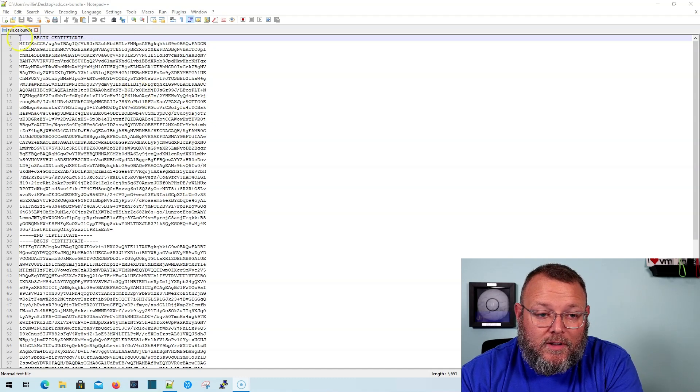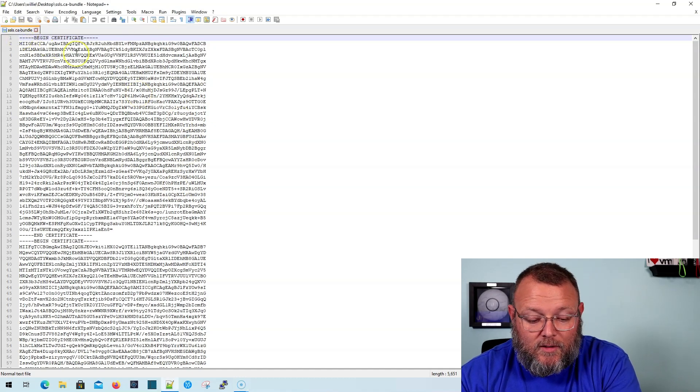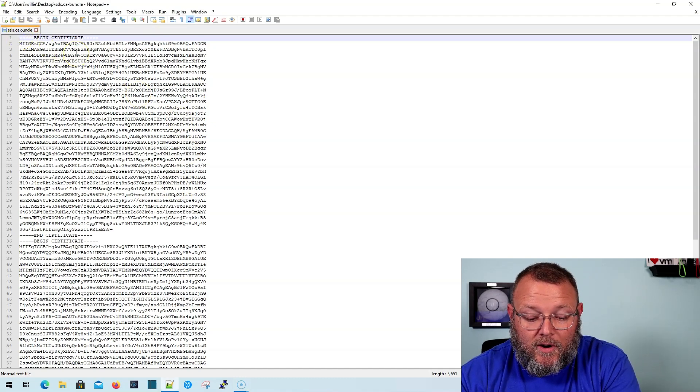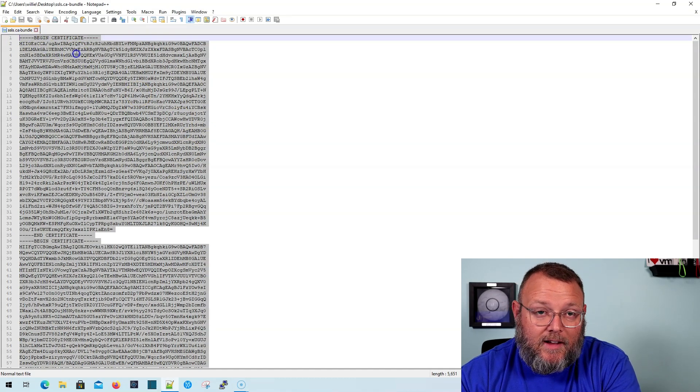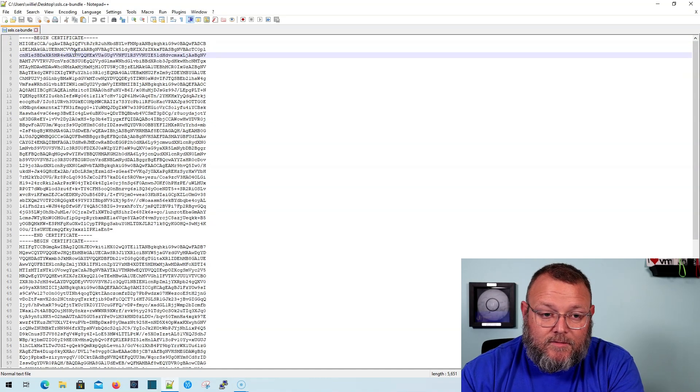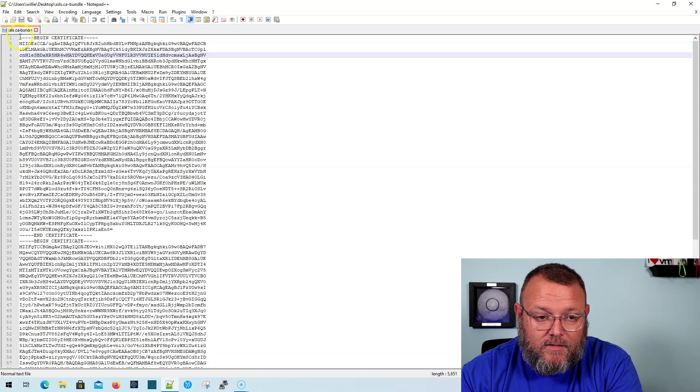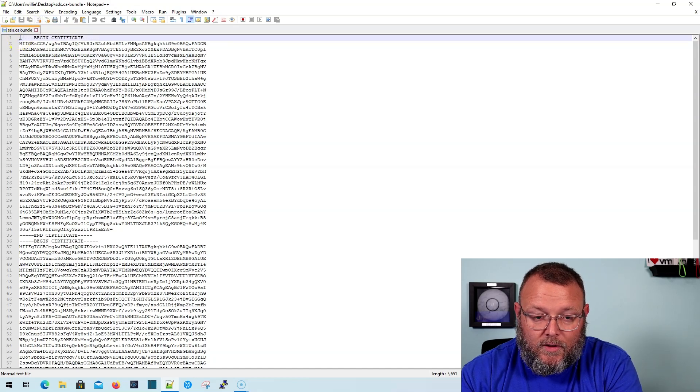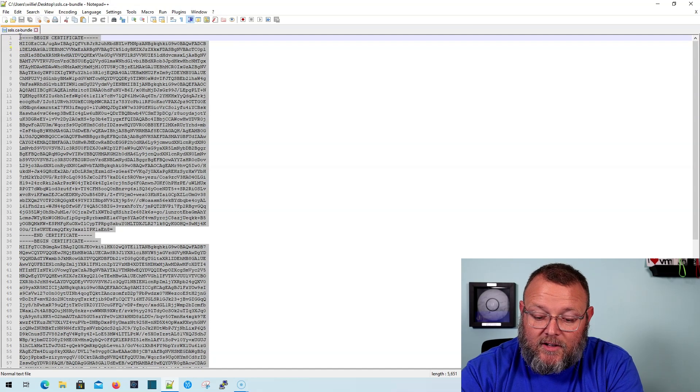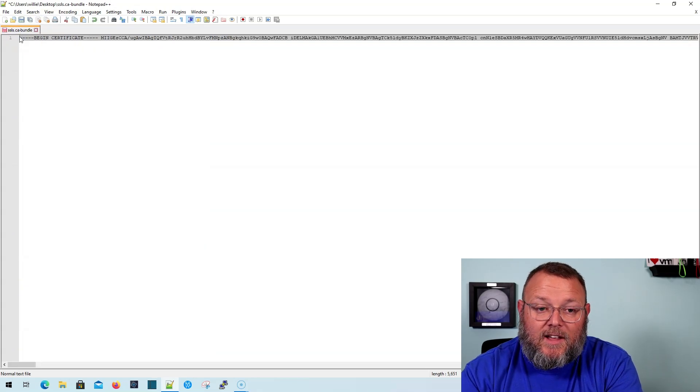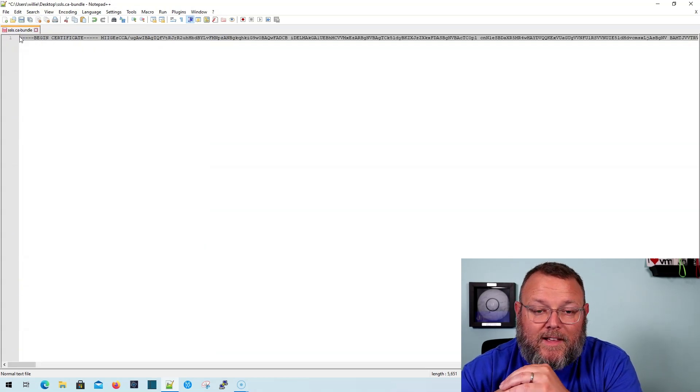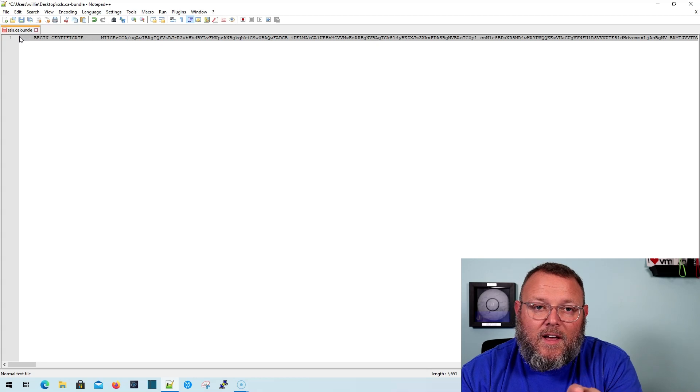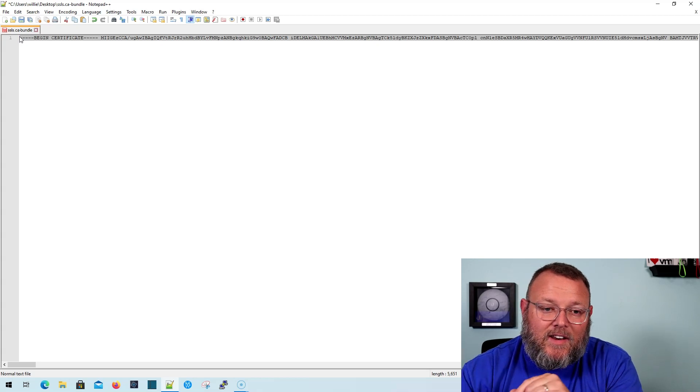So a really easy way to do this is to press Ctrl+A and then Ctrl+J. And it will take all of the lines out.